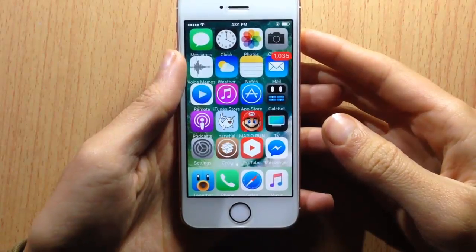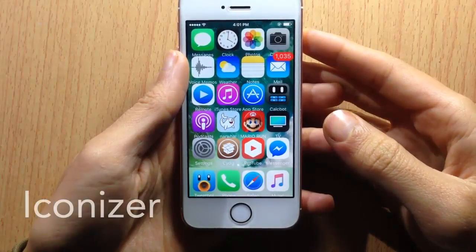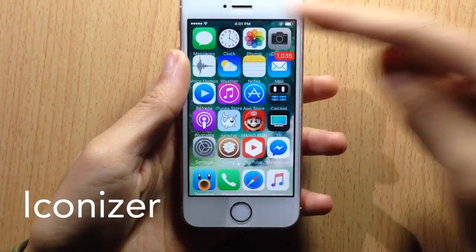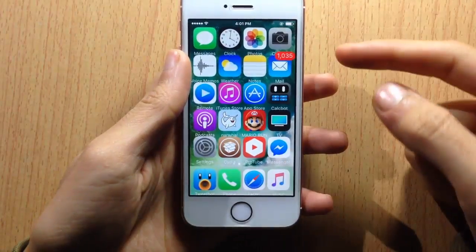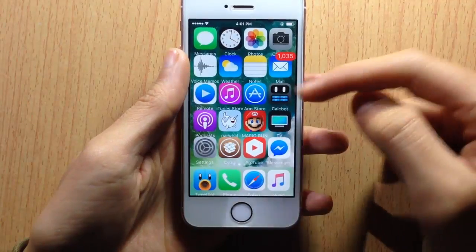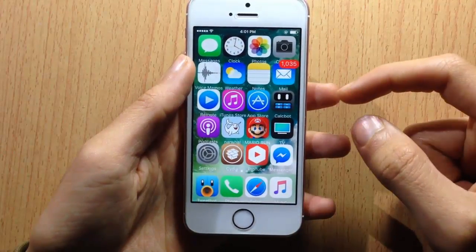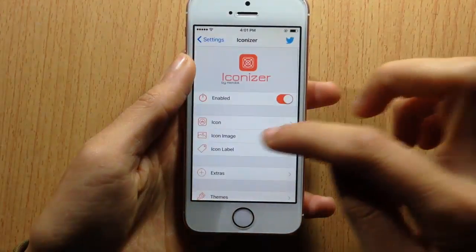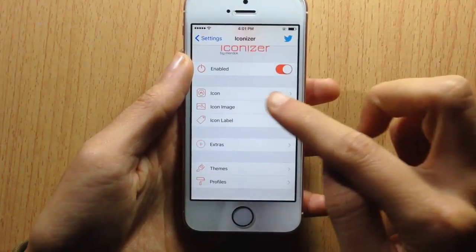What's up guys, welcome back. In this video we're going to be taking a look at a Cydia tweak called Iconizer, which allows you to customize the icons in the springboard. As you can see, I have them bigger. You can customize the size, the angle, the borders of the icons, and pretty much anything from the settings of Iconizer. Here you have an enable switch.